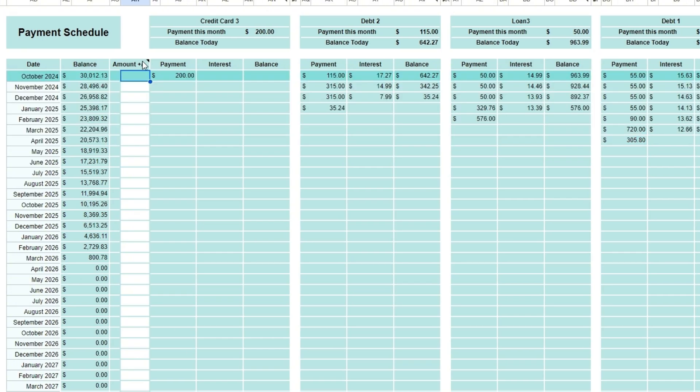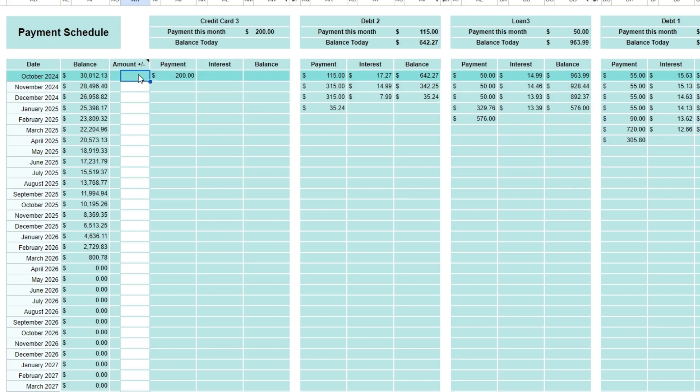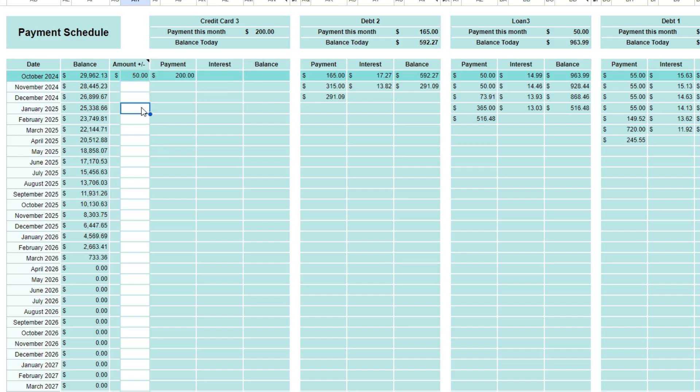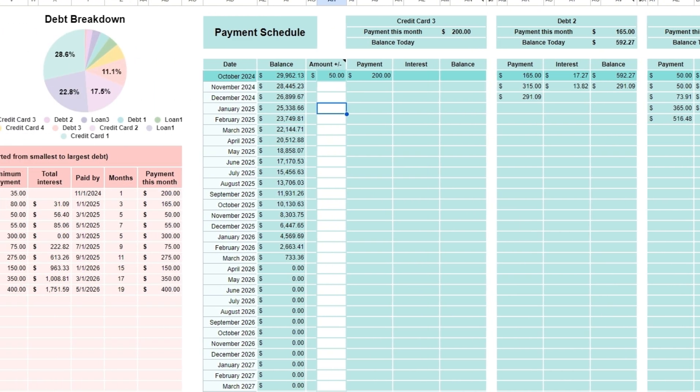If you have an amount you would like to add to certain months, enter it under the Amount Plus or Minus AH column. This amount will go directly to the smallest debt first. With this calculator, you can adjust extra payments, explore different payoff scenarios, and stay motivated by seeing your debt-free date get closer with each payment.